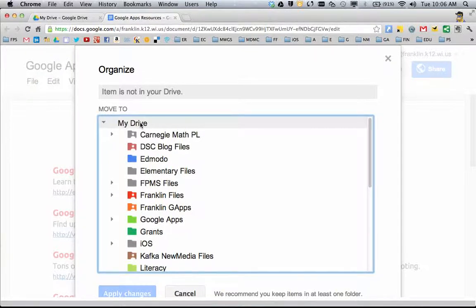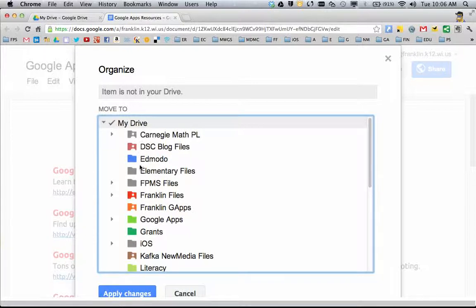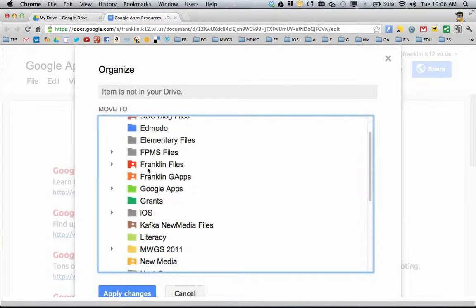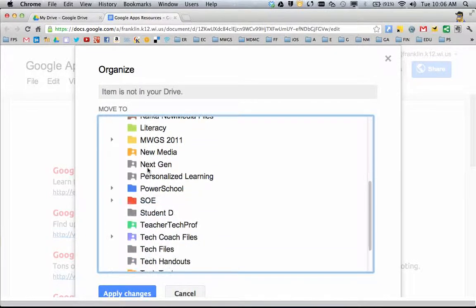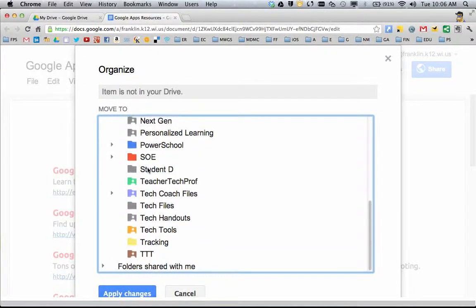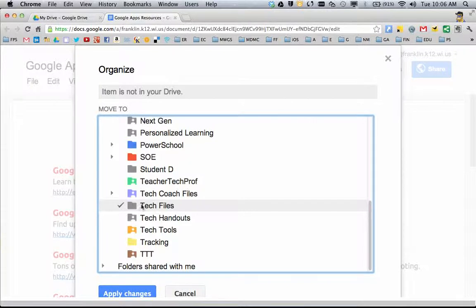If I just want to put this in the general My Drive, I can click on My Drive and a little checkbox appears. Or I can click on any number of these folders. Let's say I want to assign this to my Tech Files folder. If I click there, it adds a little check mark.